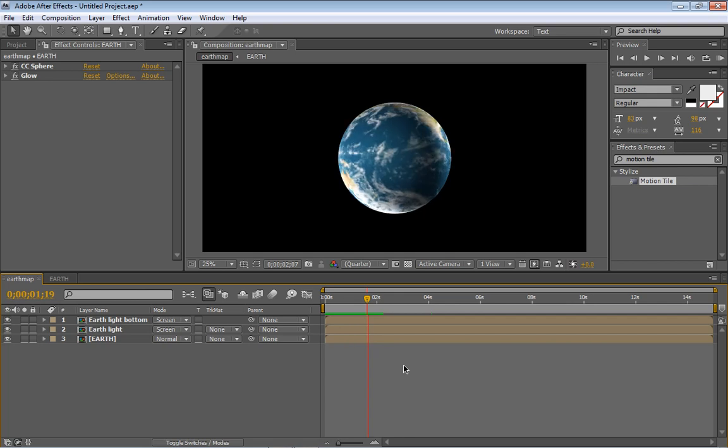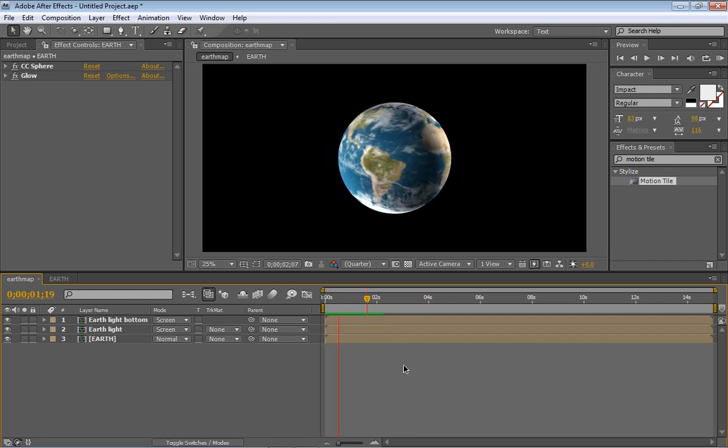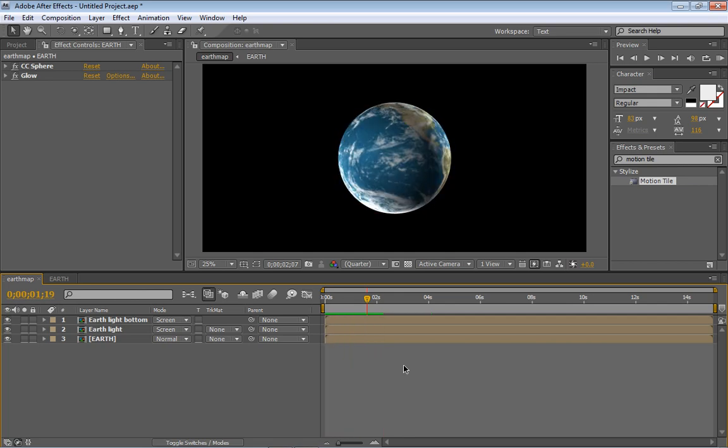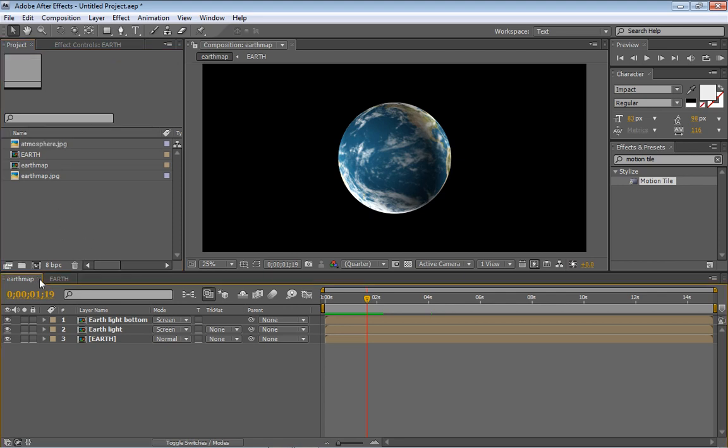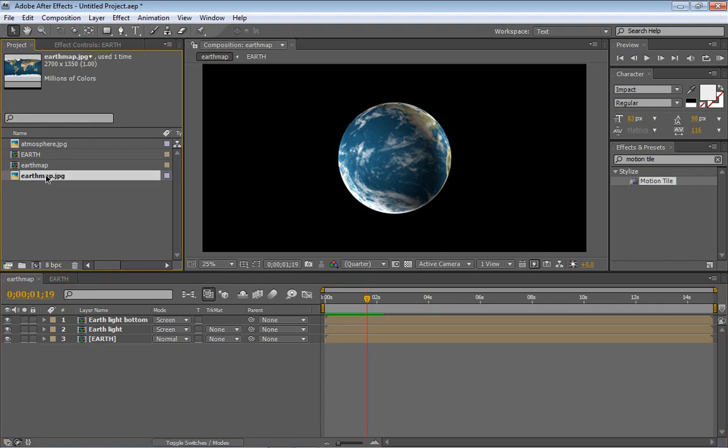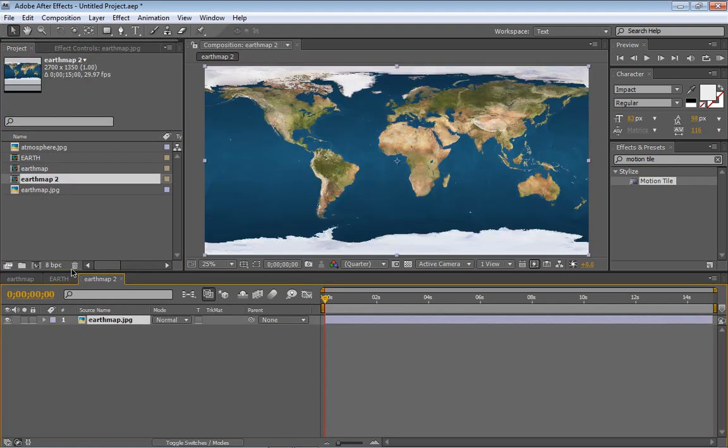That's pretty nice, very easily. Alright, so first of all, we're gonna go to Project. I'm actually gonna create a... no, I'm not. So I'm gonna take this Earth Map and drag it into a new comp.